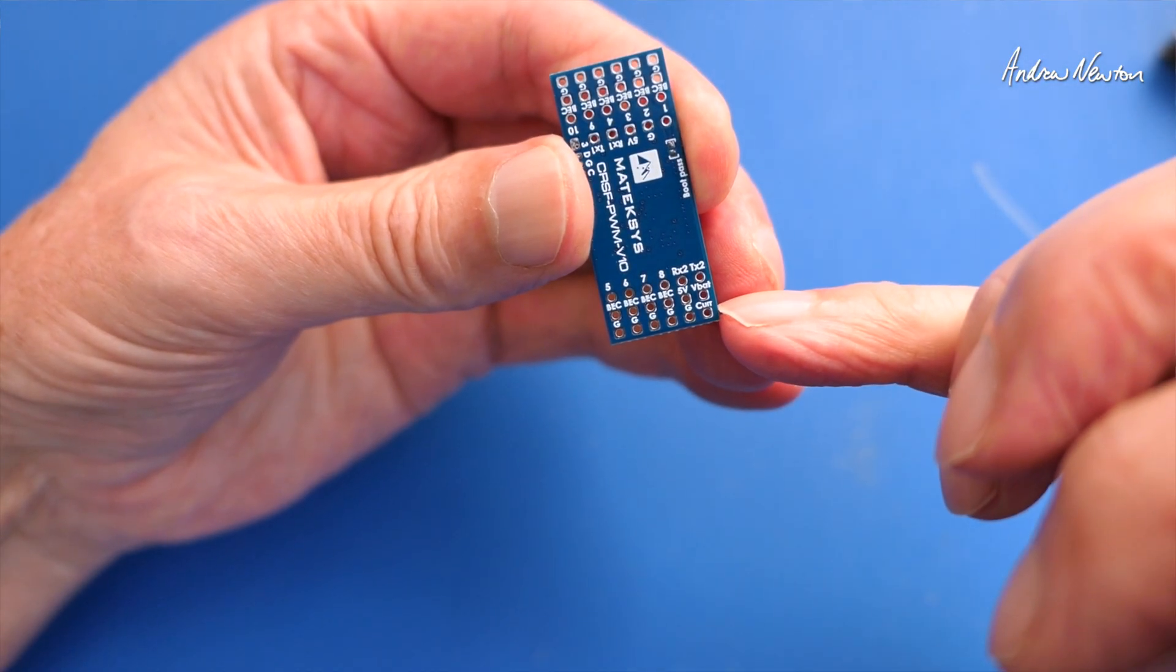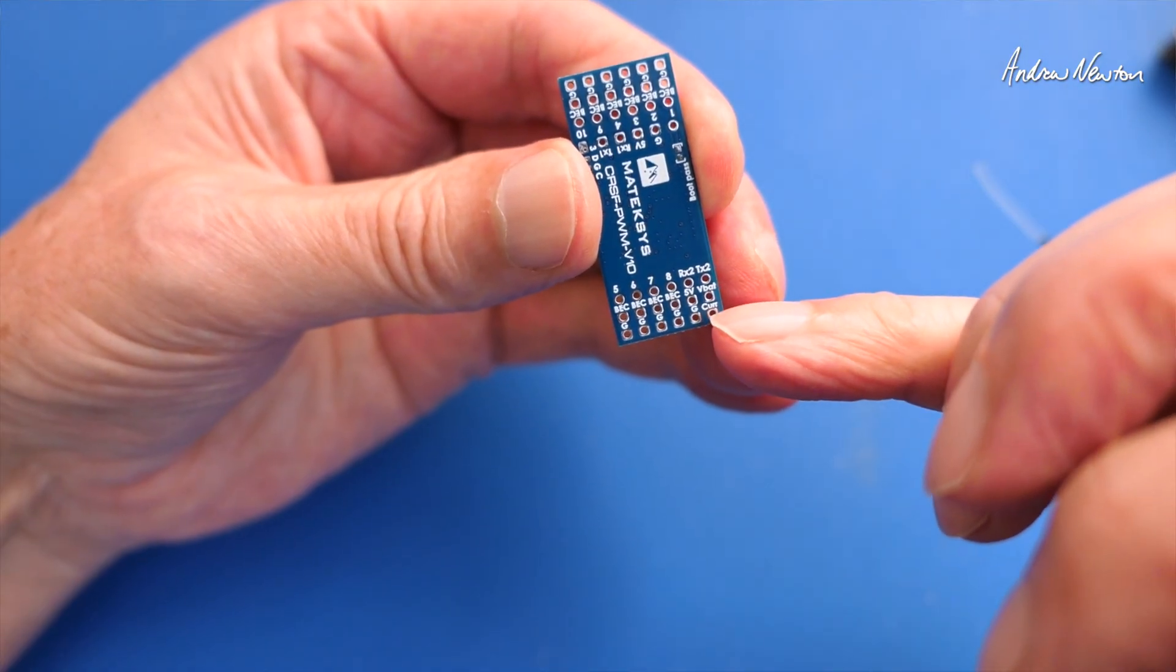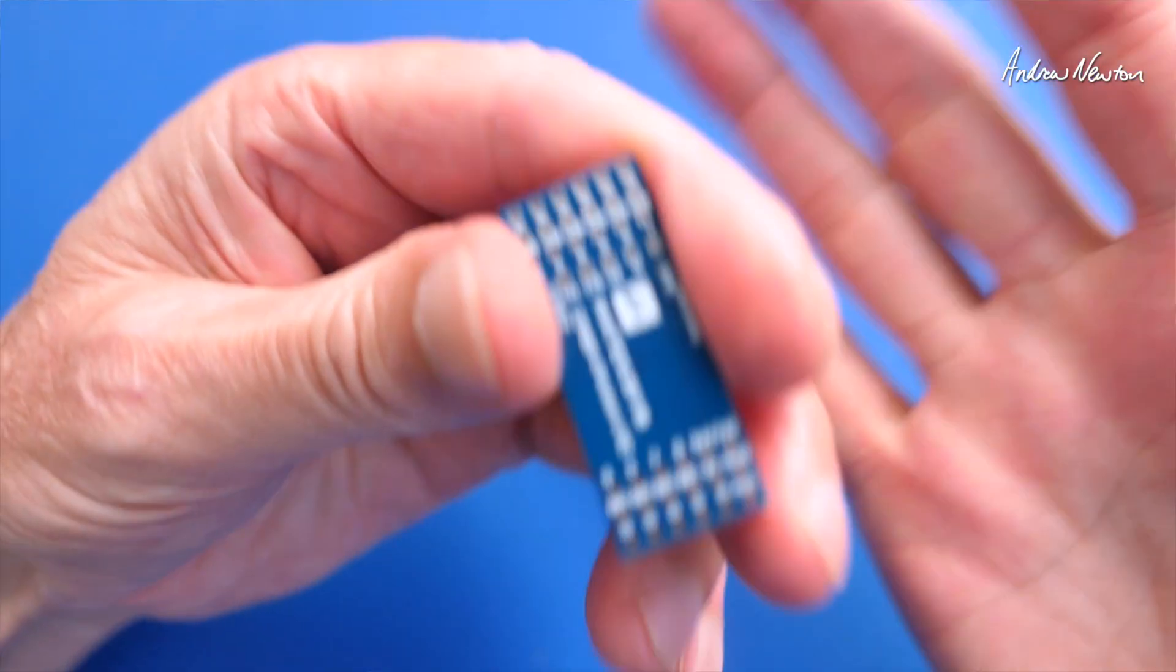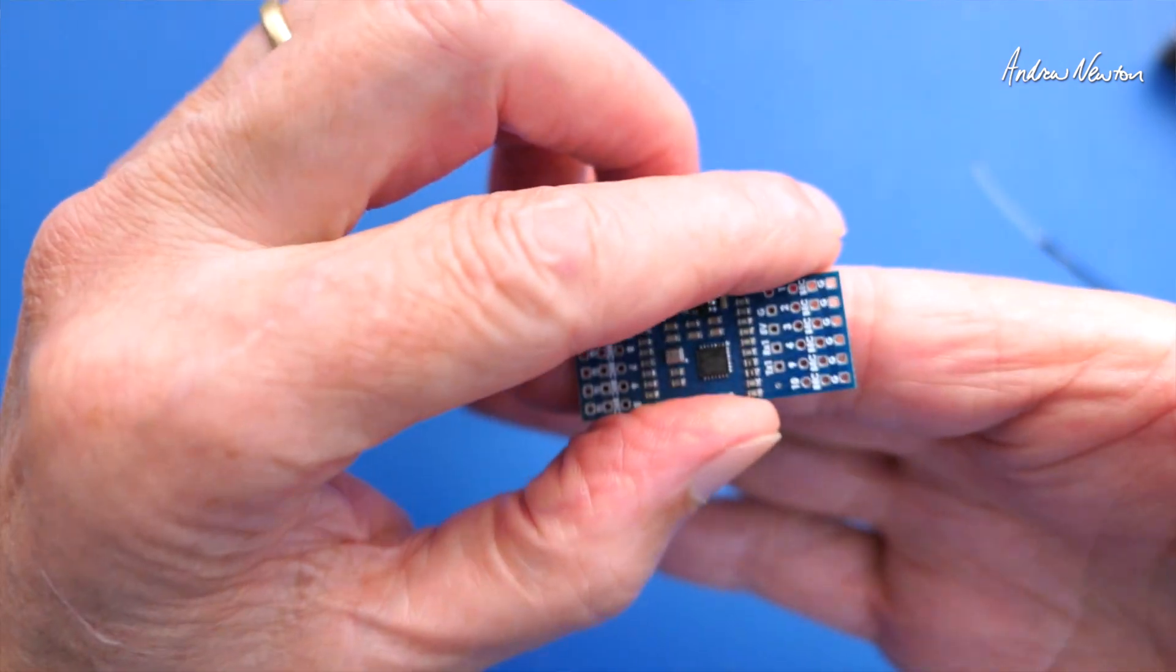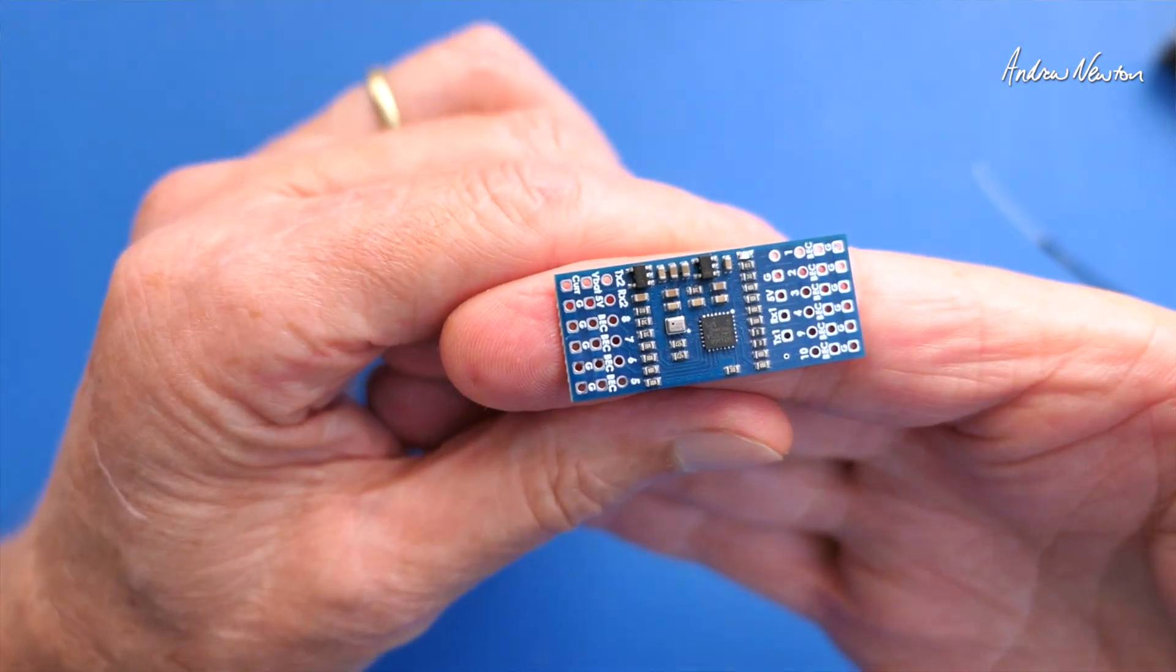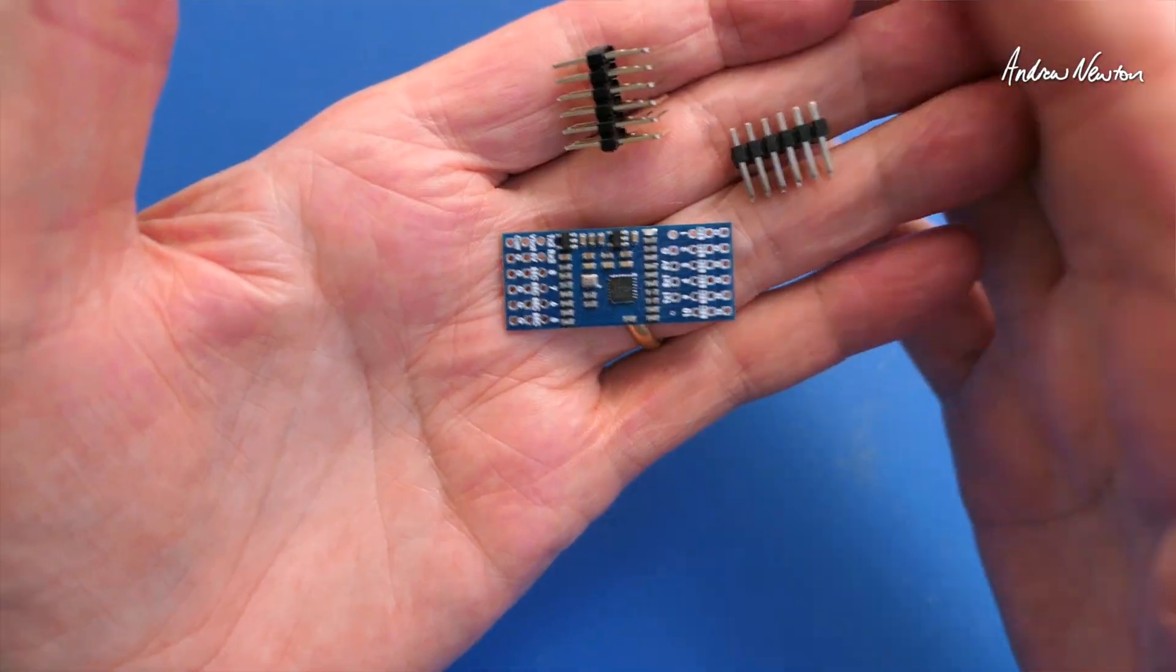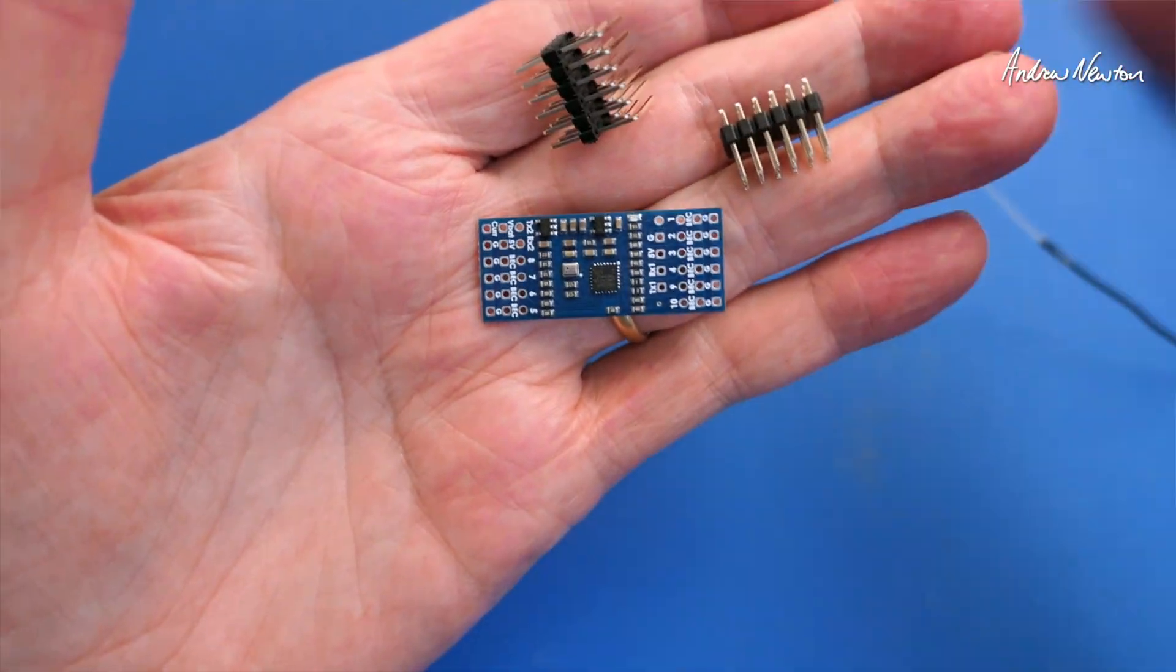We can plug a current sensor in here to get current telemetry. So quite a few functions on a reasonably inexpensive and simple little board. So what I'm going to do now is solder it all up and see what functions we can get working.